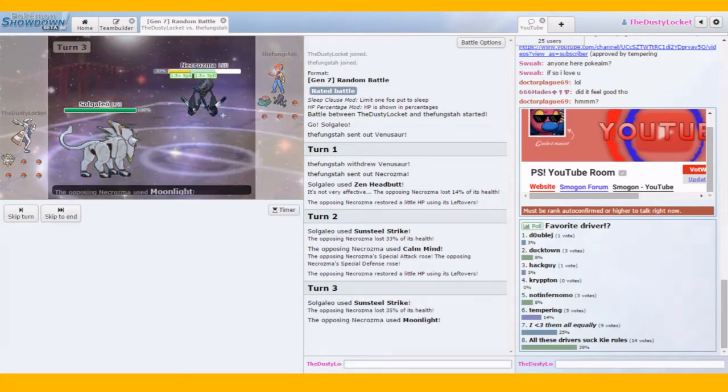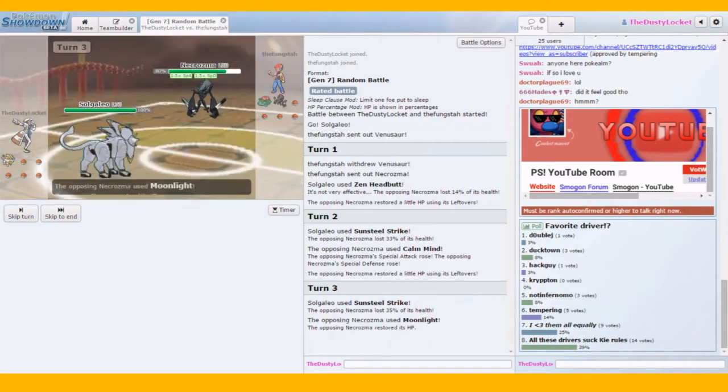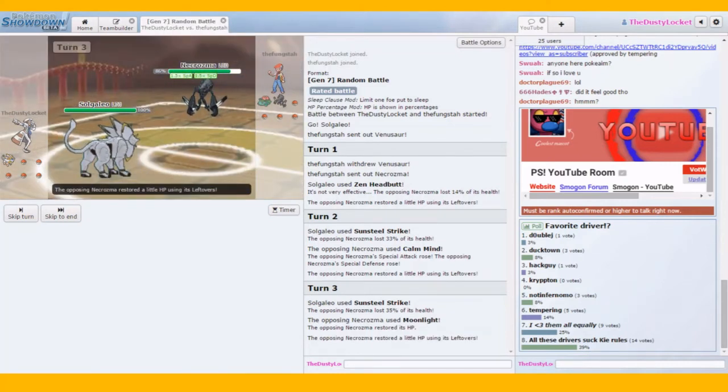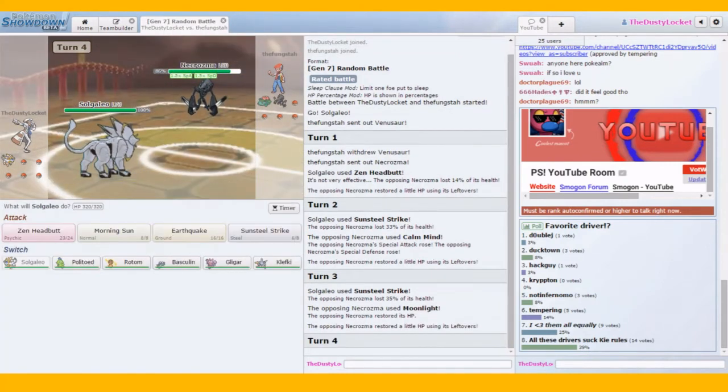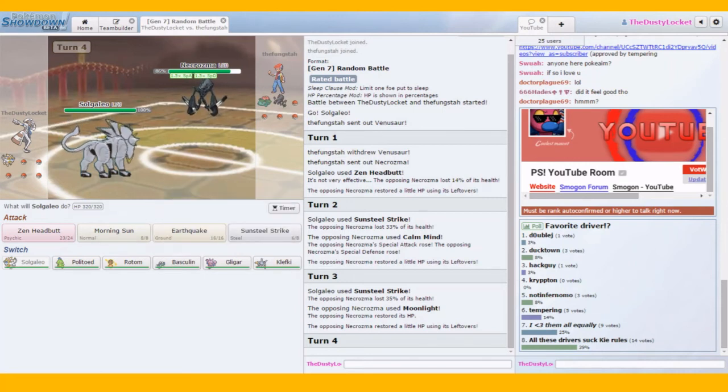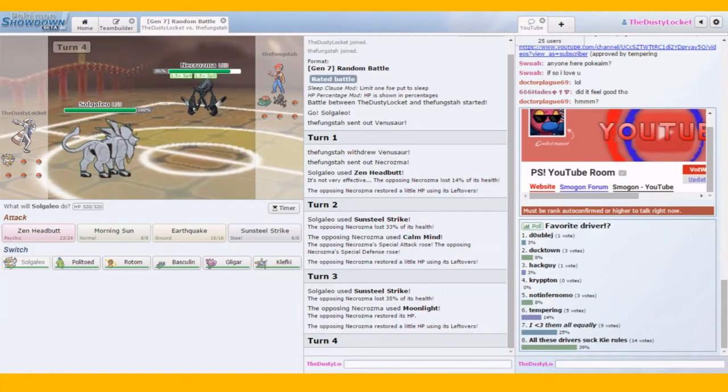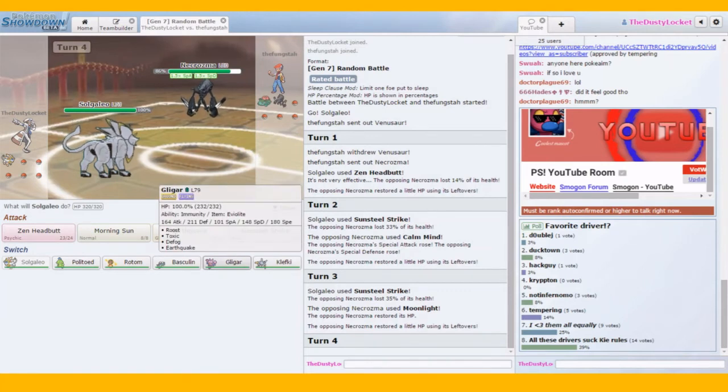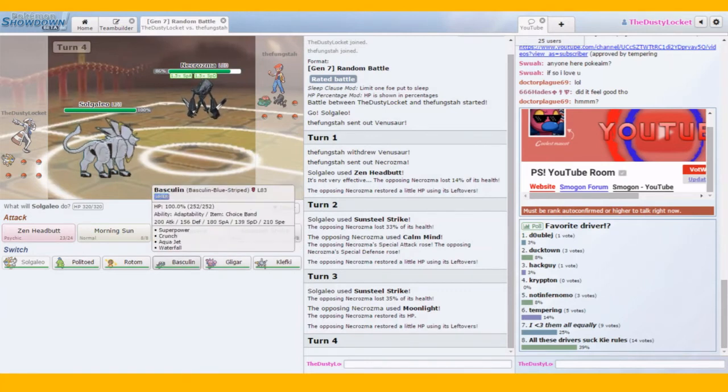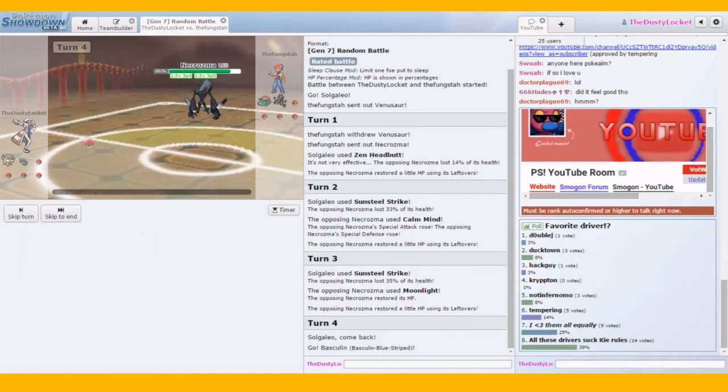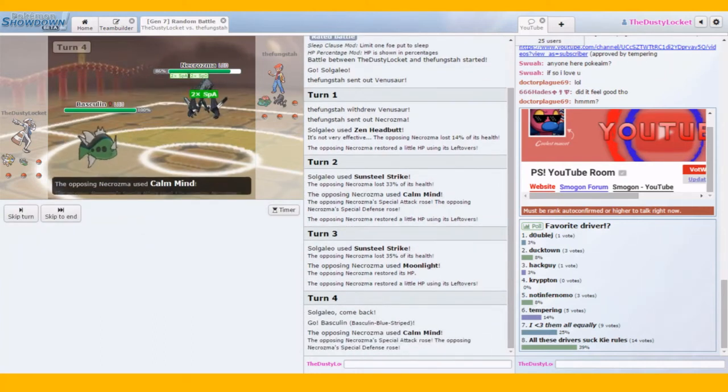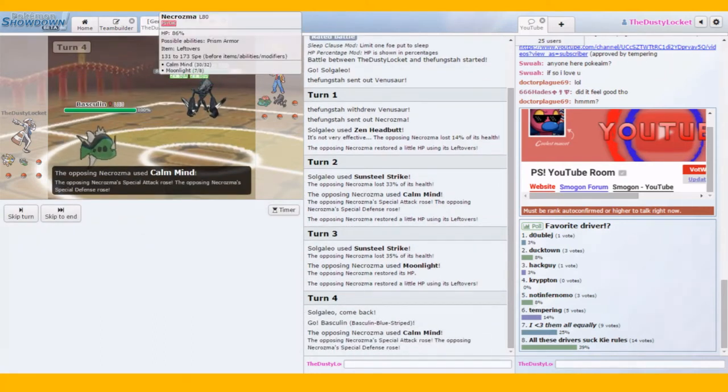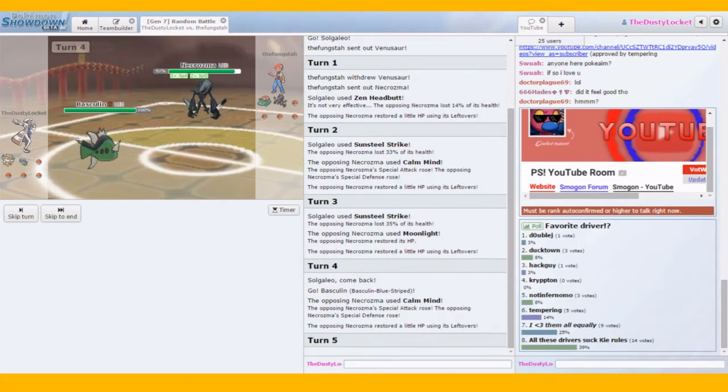But doing solid damage. Oh no. That's bad. Do we have anything with clear smog? Do we? I don't know. I just looked at my team. So we have Solgaleo and then a pretty trash team overall for the rest of it. Oh no. Alright. Let's run in Basculin and try to not get destroyed here.